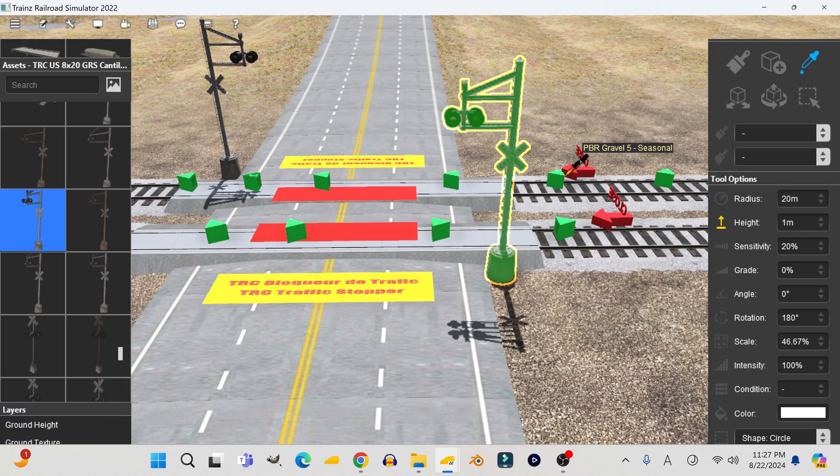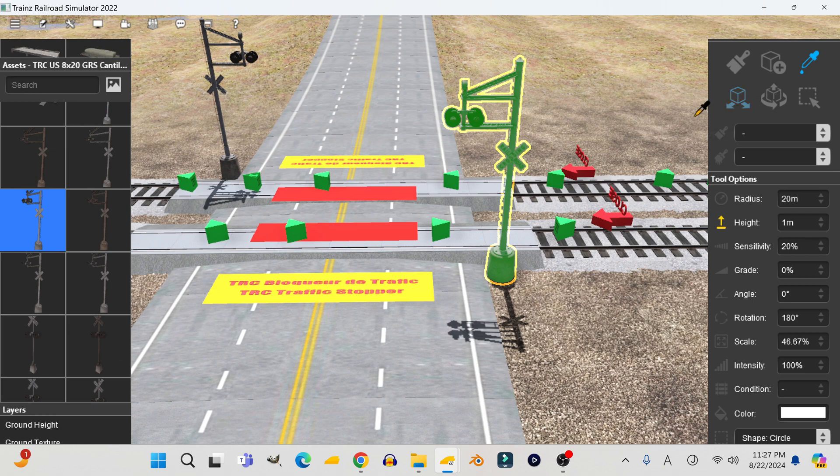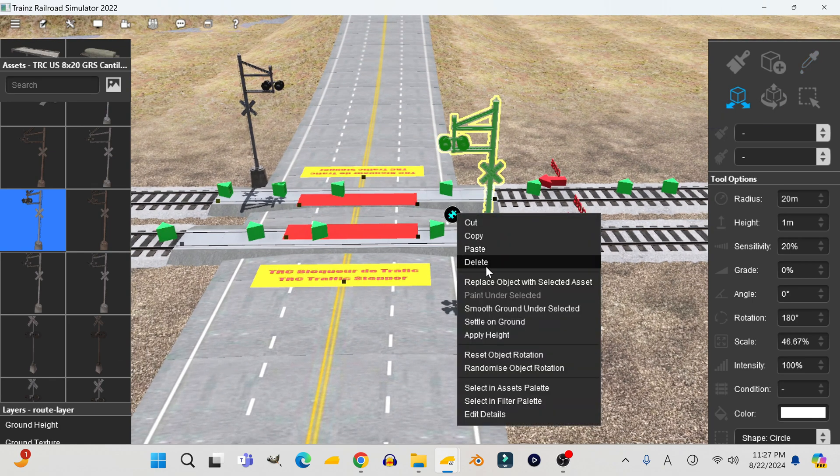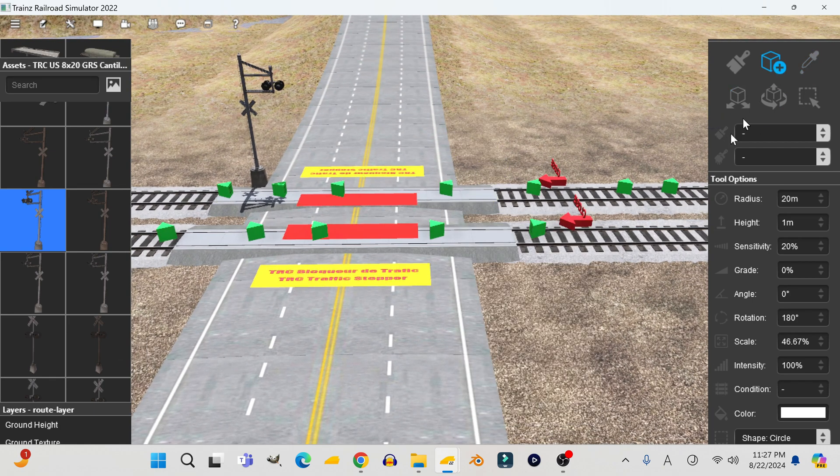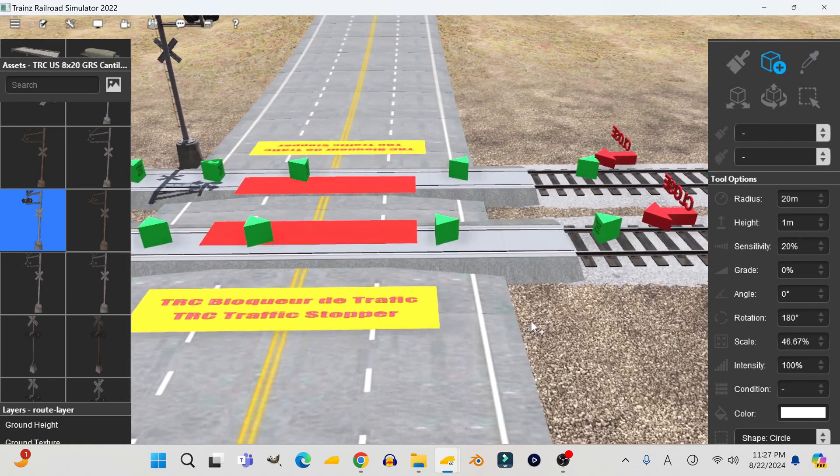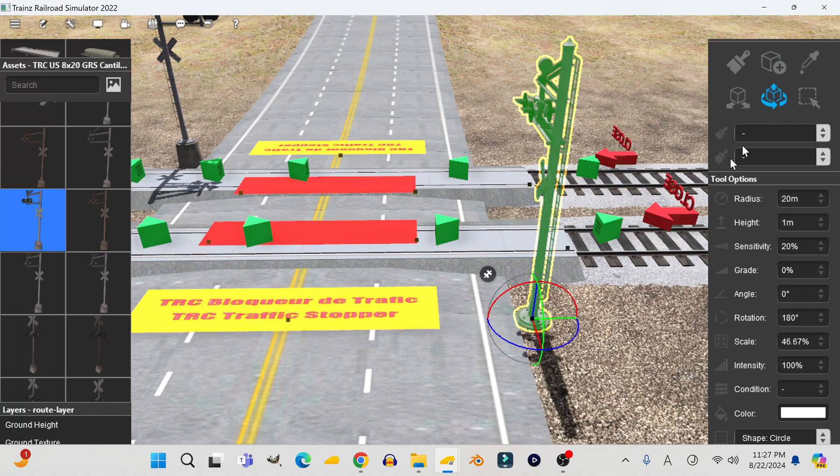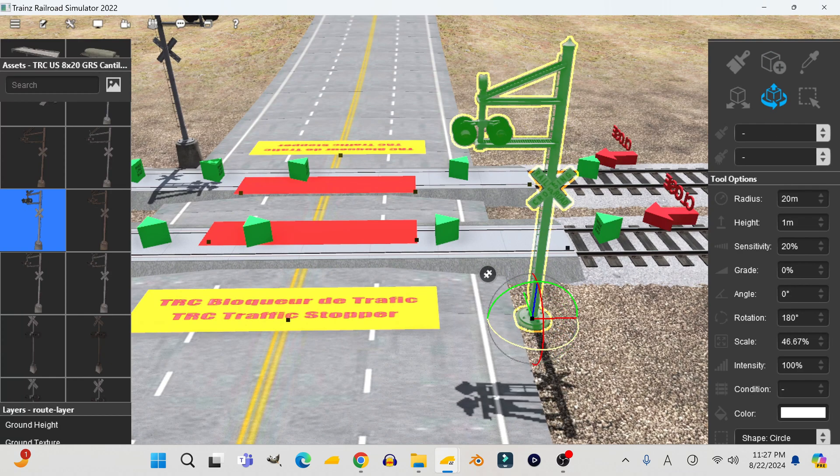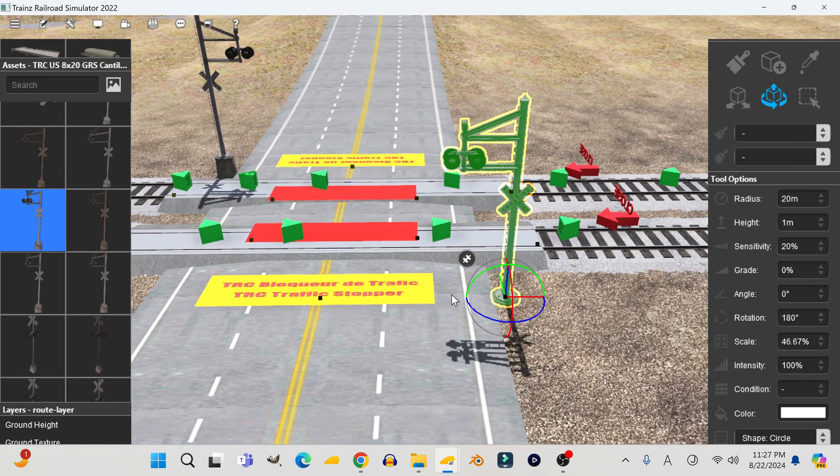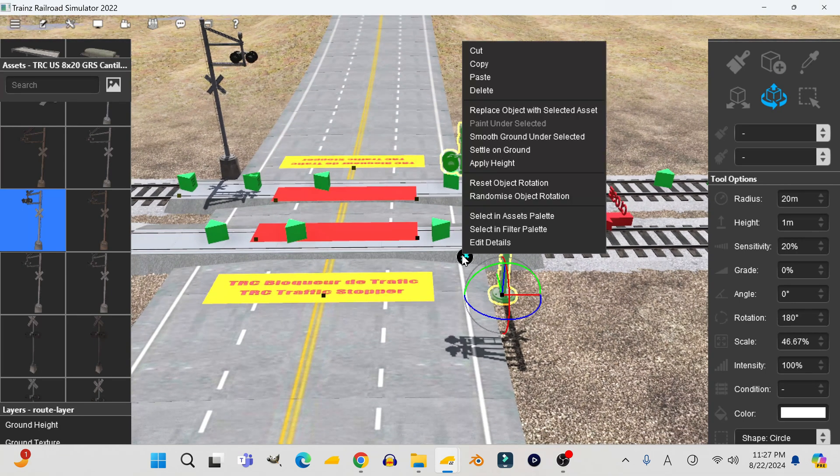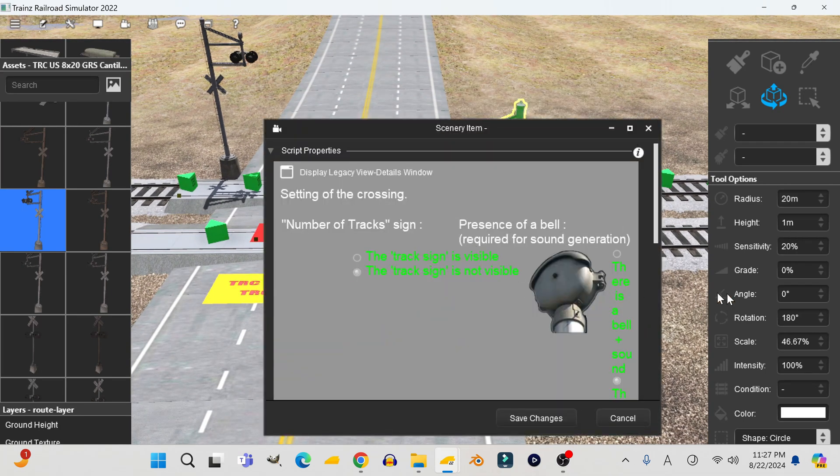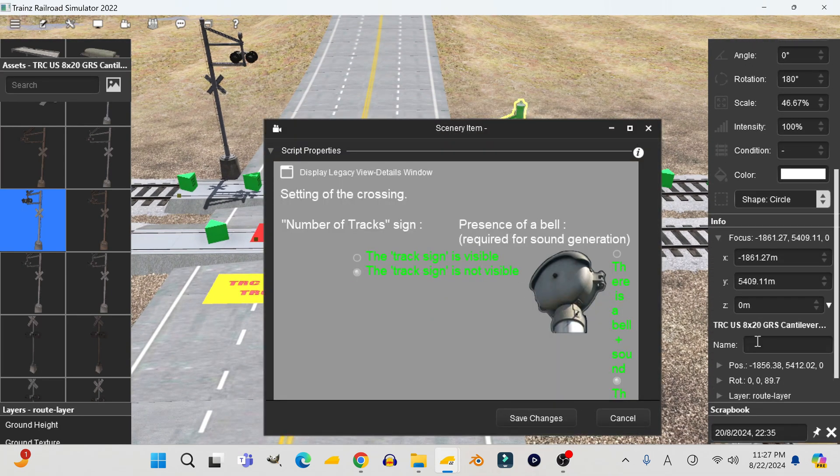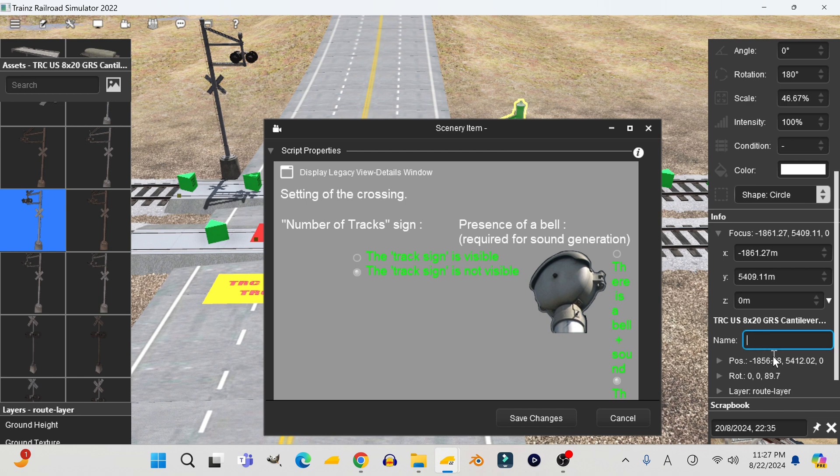The first thing you need to do is use the Get tool to grab the crossing, then highlight it and delete it. Then add the exact same crossing back, rotate it into place, and give it the exact same name and settings that the original crossing had.